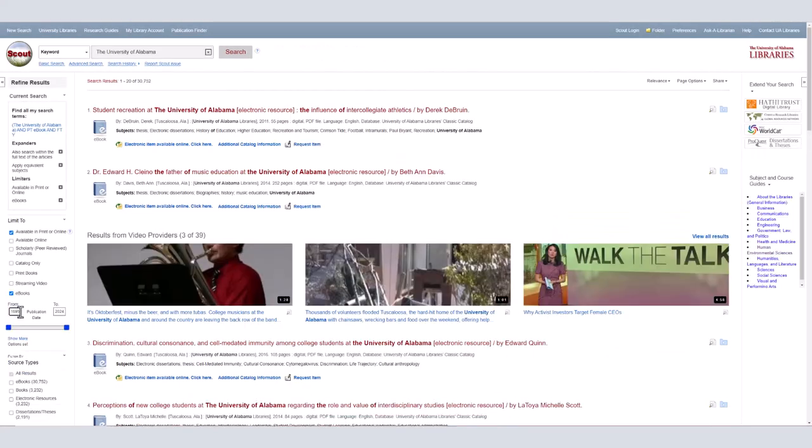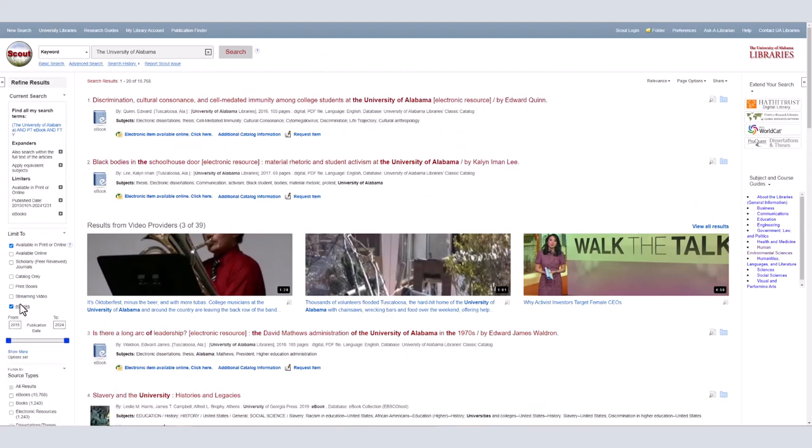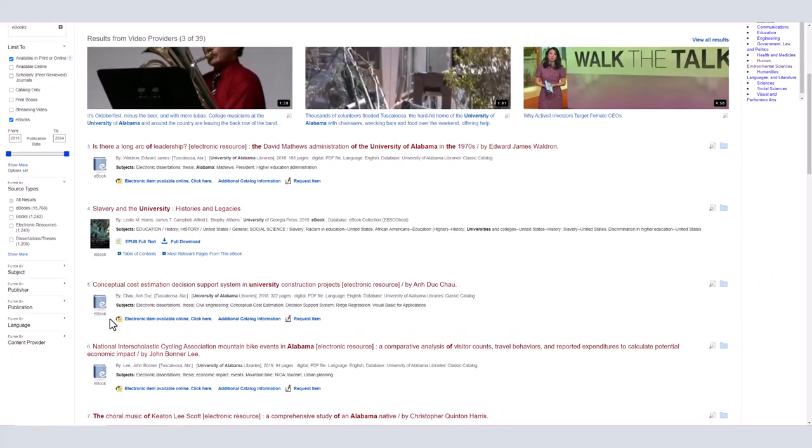You can also specify if you want sources in a specific language, produced by a certain publisher, or if it's a journal article, to come from a certain publication.